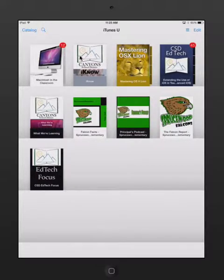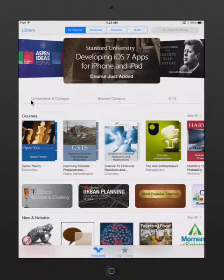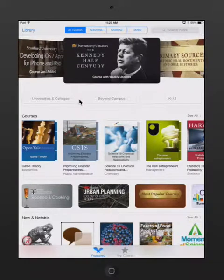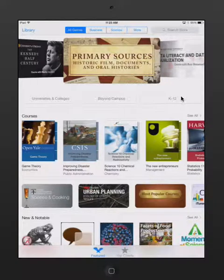You can access more content by going to the Catalog. When I tap on the Catalog button, it opens up all of the resources available on iTunes U. You can see that there is content available from universities and colleges. Beyond Campus has content from all sorts of resources, companies, and associations.